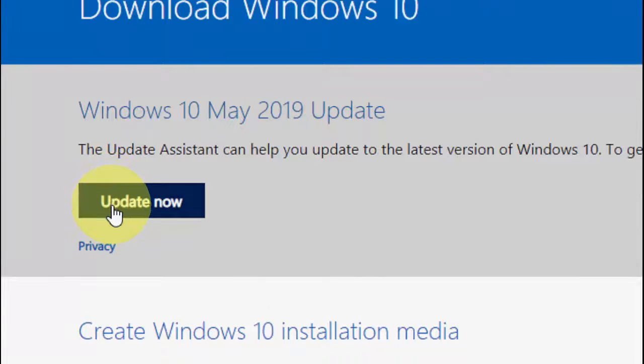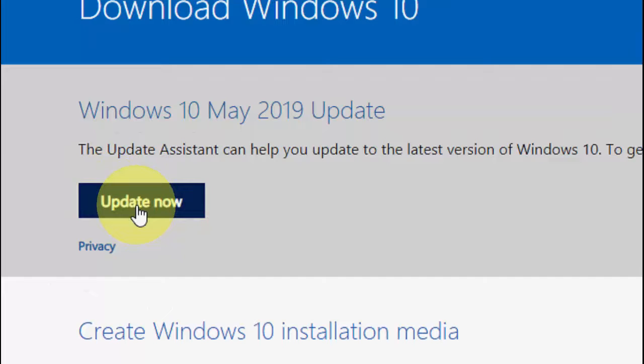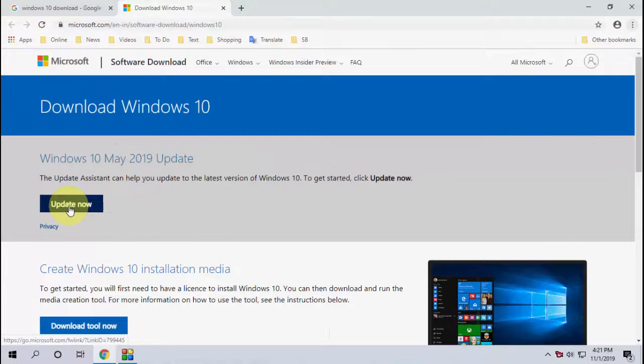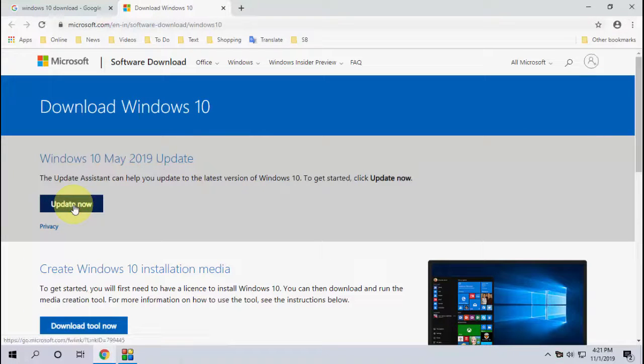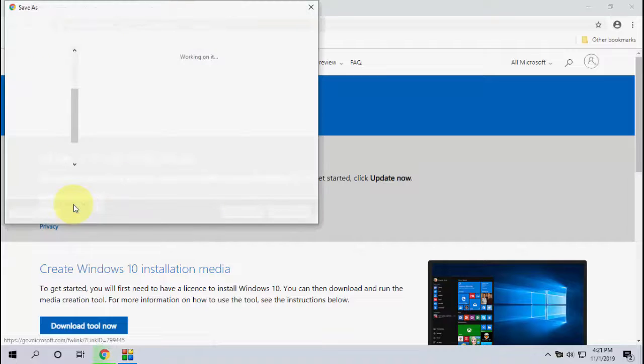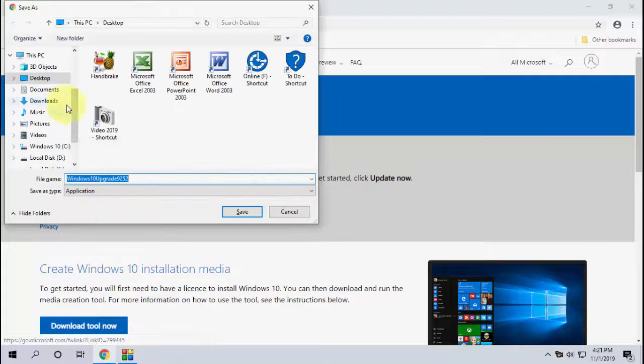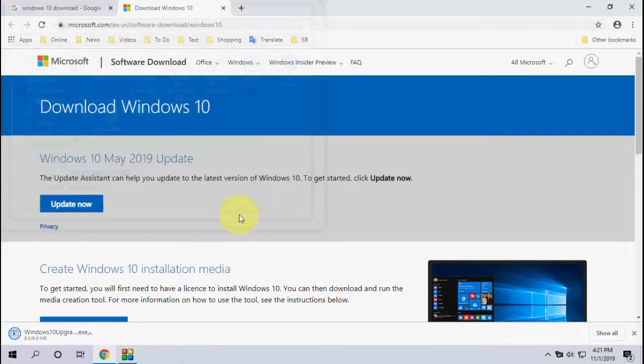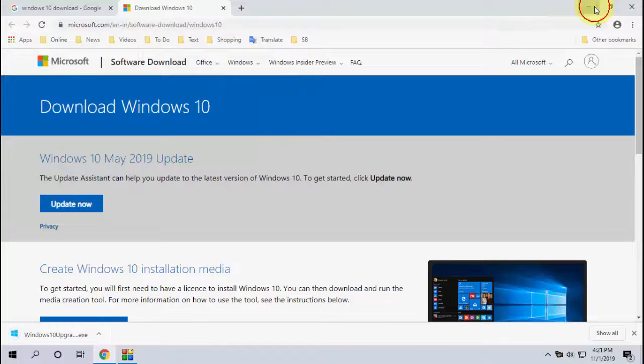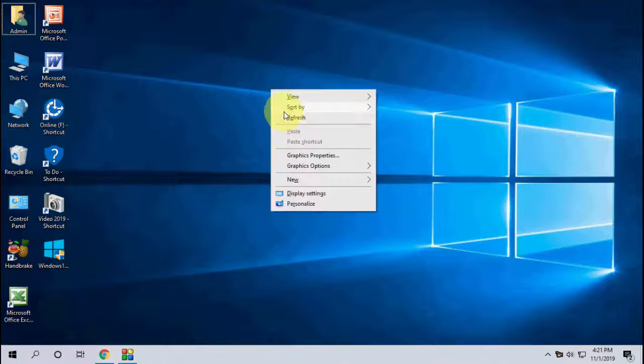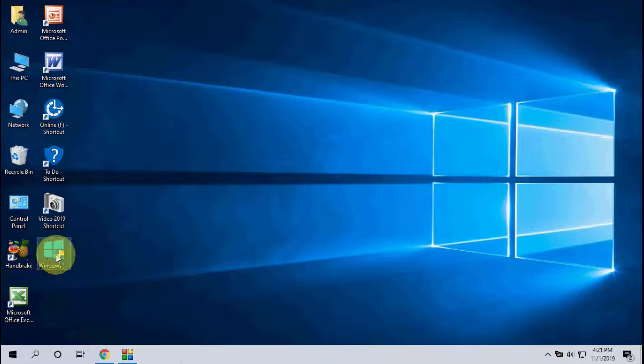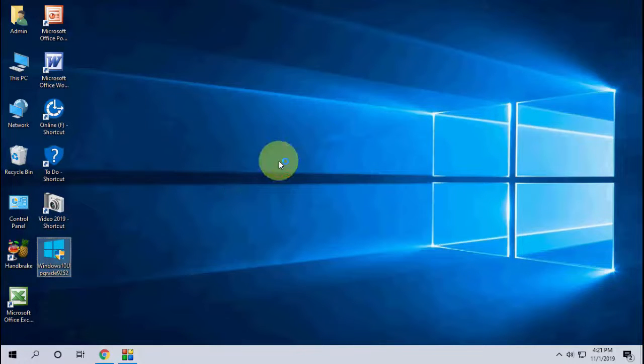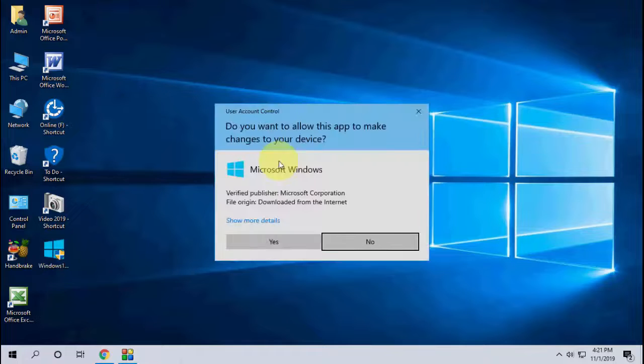Just click on Update Now. It will show the latest update. A simple tool will be downloaded, so save it on your PC. Now just launch this update and click on Yes.